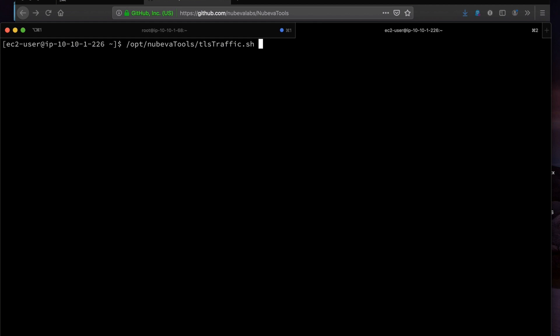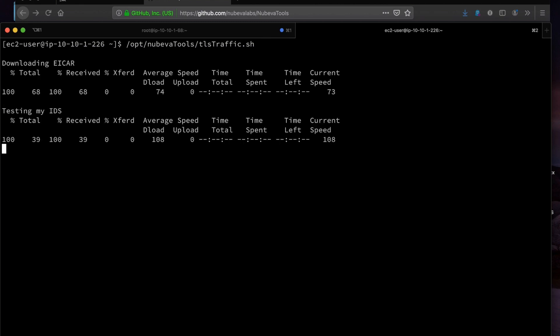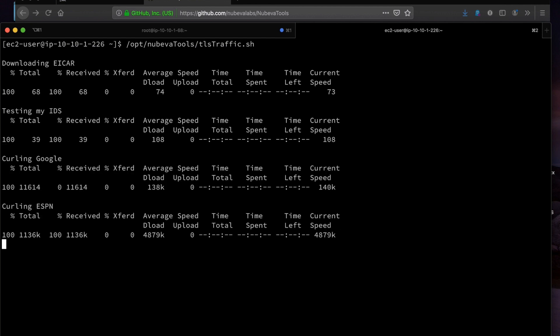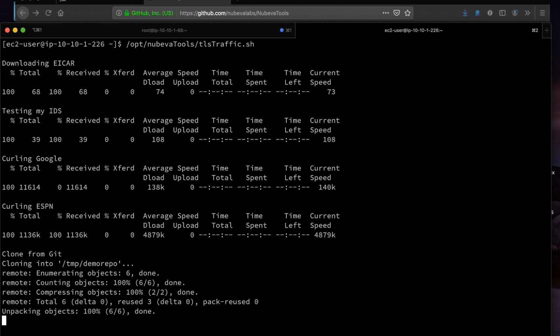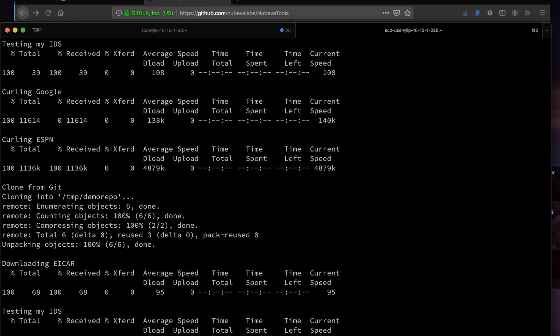We will be using some simple curl commands in a script to simulate web browsing. By default, curl will use TLS 1.2 with perfect forward secrecy enabled. Traffic is being mirrored to our destination with Amazon VPC traffic mirrors, and only encrypted port 443 traffic is being mirrored. This will become important in a moment.